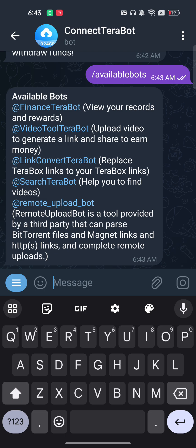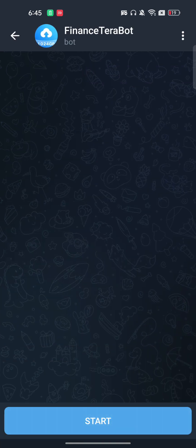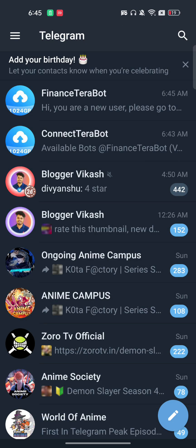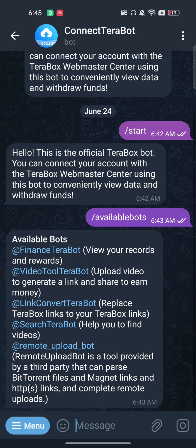You can go through each option. If you want to read about a specific bot, click on it — for example the Finance bot — and it will redirect you to that bot. You can then type /start and it will help you connect it.